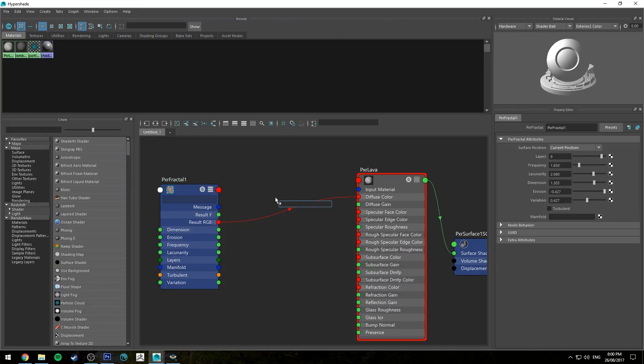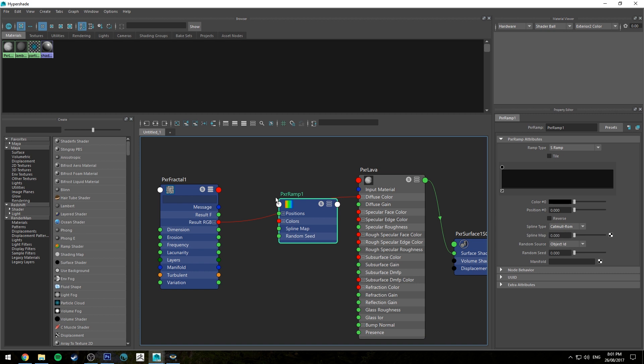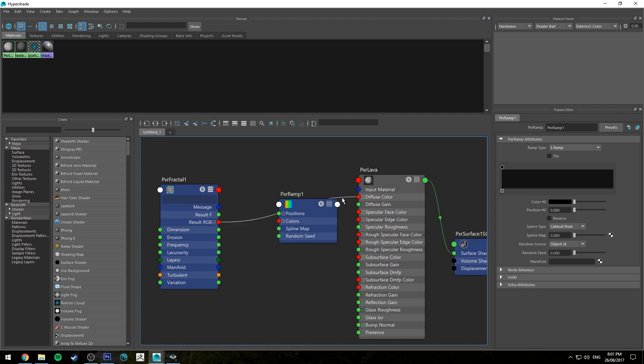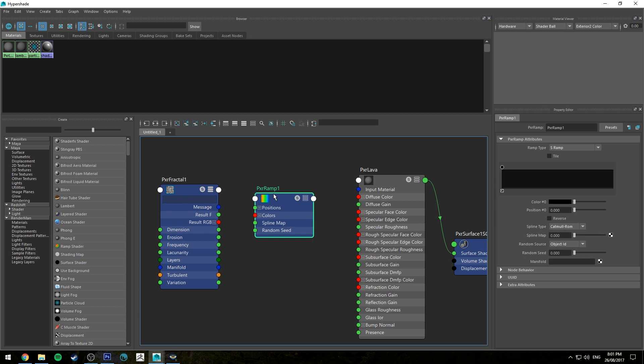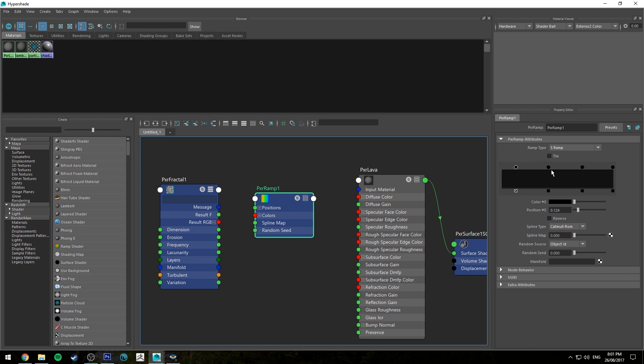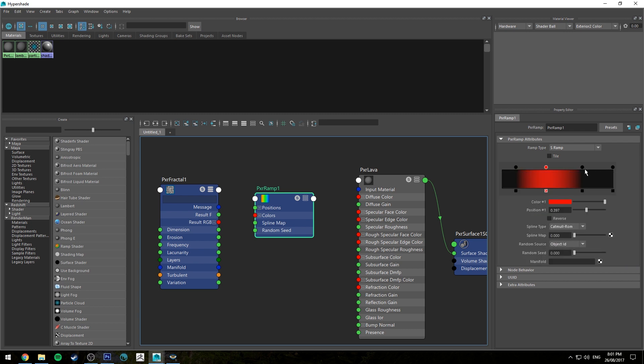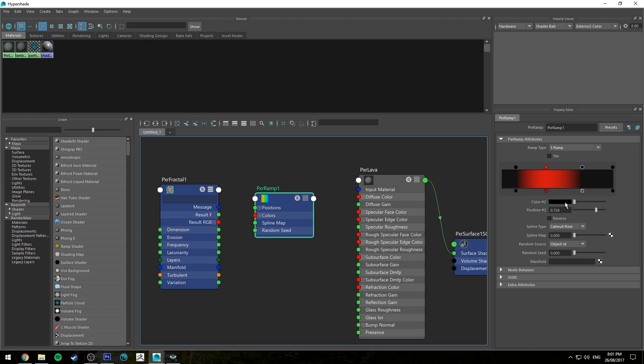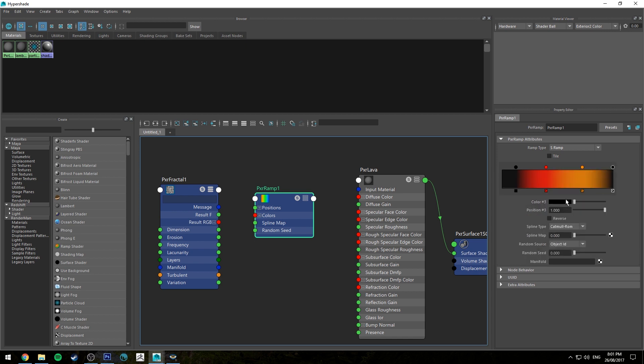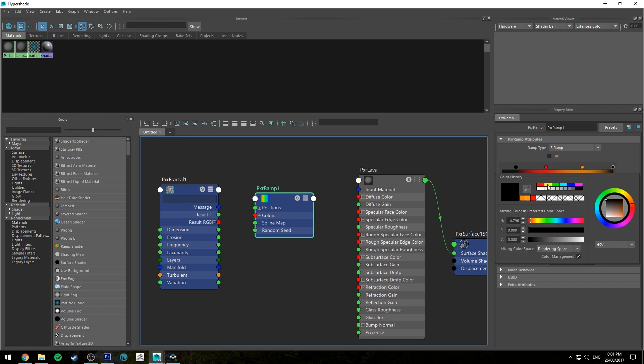So once you're happy with the pattern we're going to create a Pixar ramp and I've already done a tutorial on Pixar ramps so make sure you check that out. Ramps are pretty straightforward but there's a couple little tricks in that tutorial that you might not be aware of. So essentially this is going to describe the four different colors of our lava which is going to be black, red, orange and yellow. So black is going to be on the left and then the second color which is color one is going to be red and the next color is going to be orange and the final color is going to be yellow.